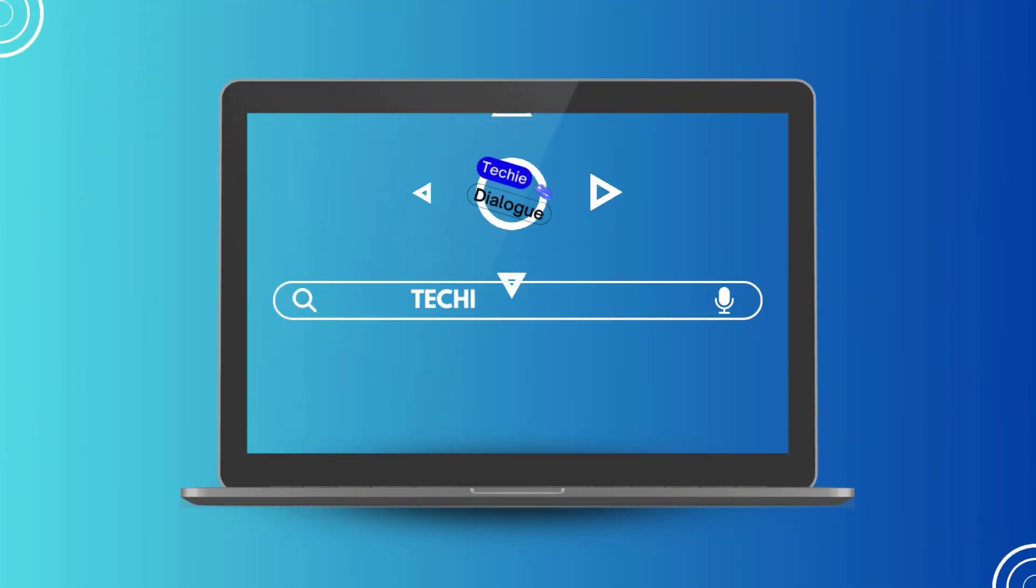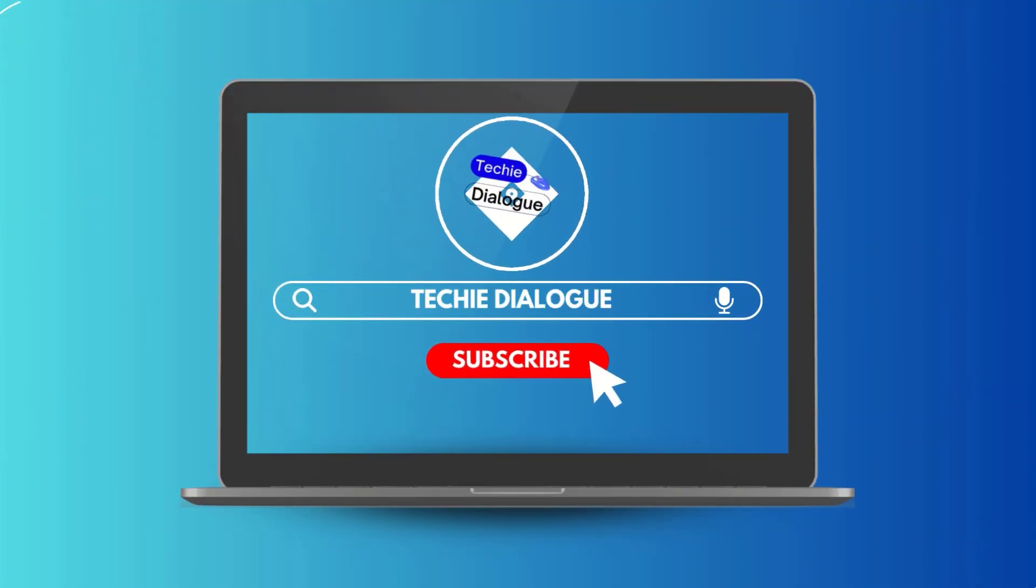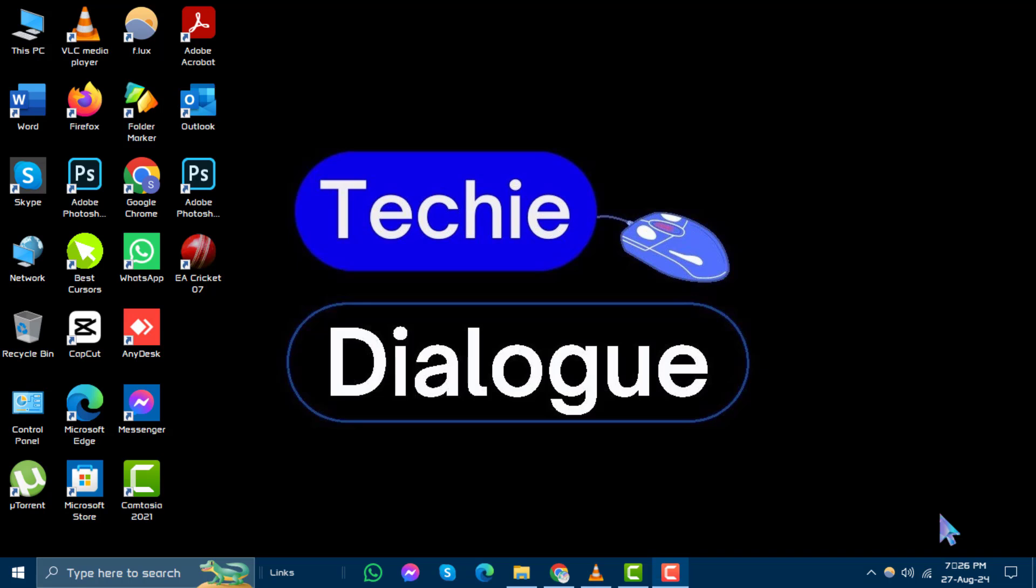Welcome to Techie Dialogue. In this video, we'll walk you through the steps on how to save an Outlook message as EML file.